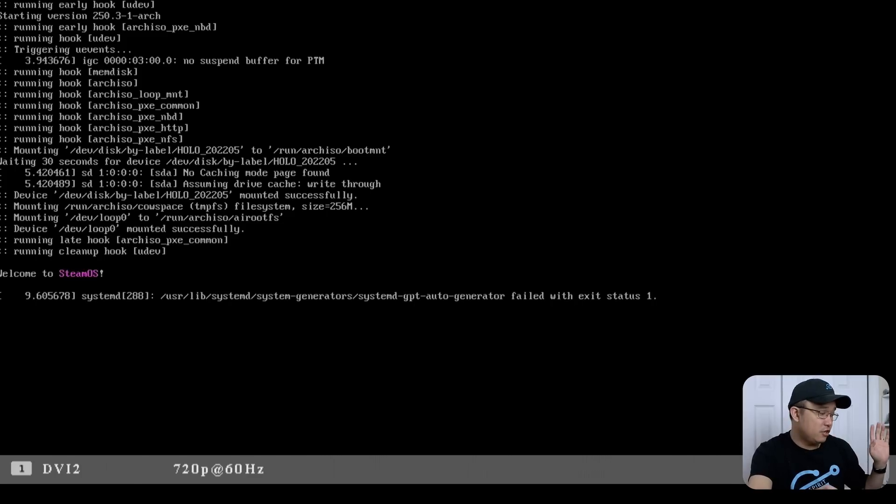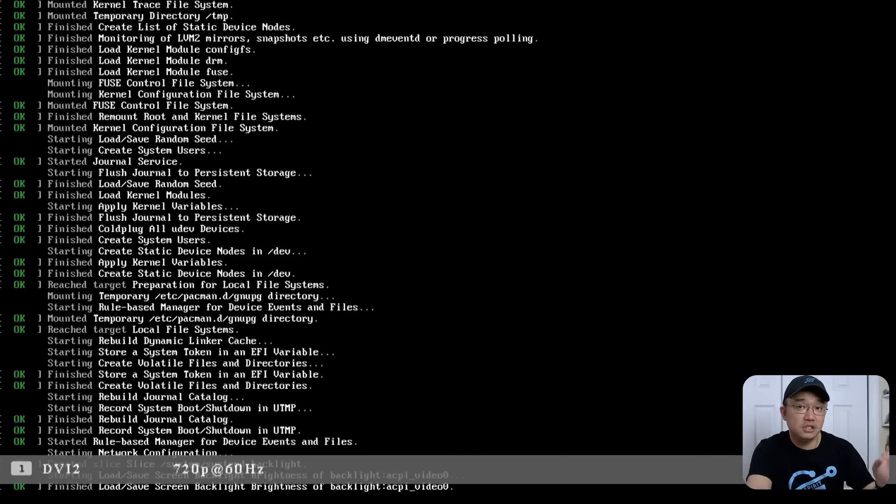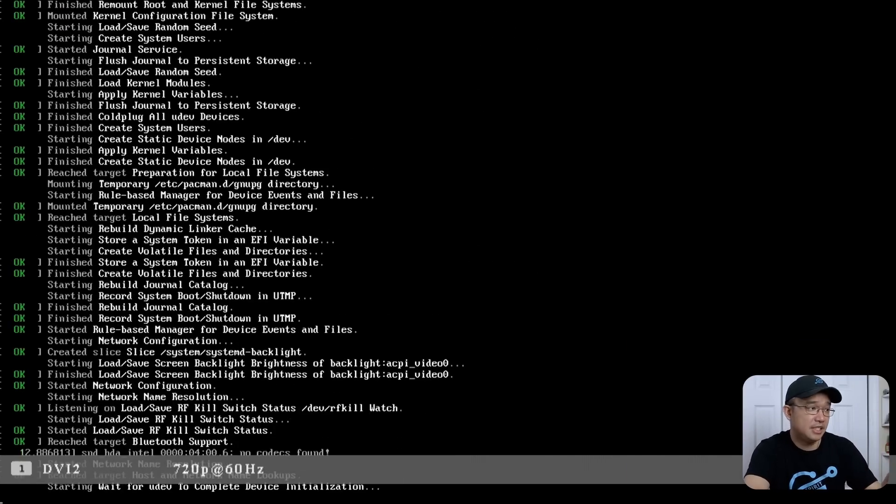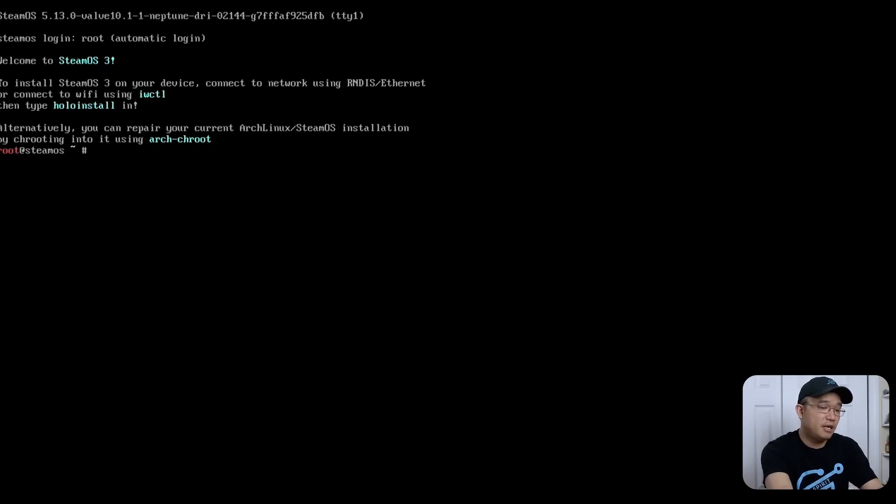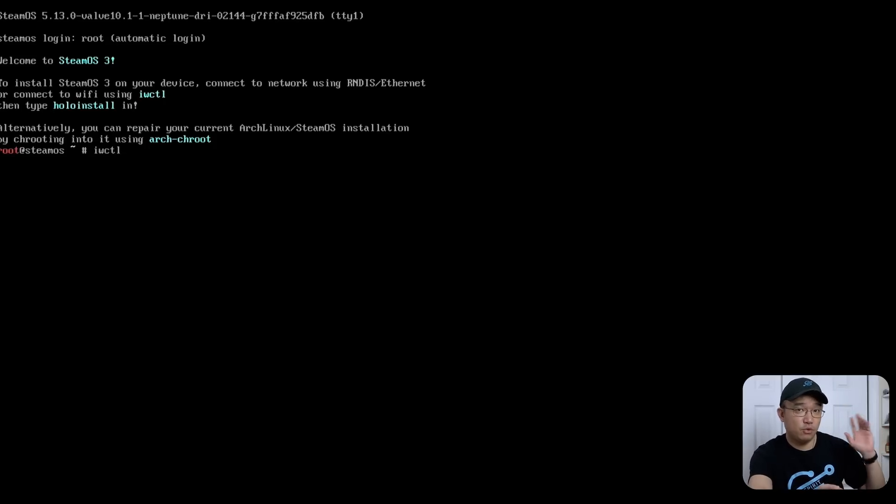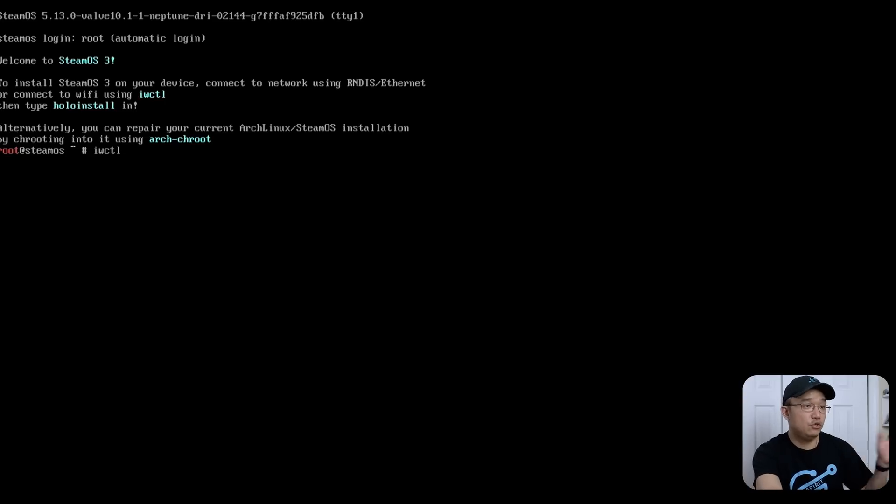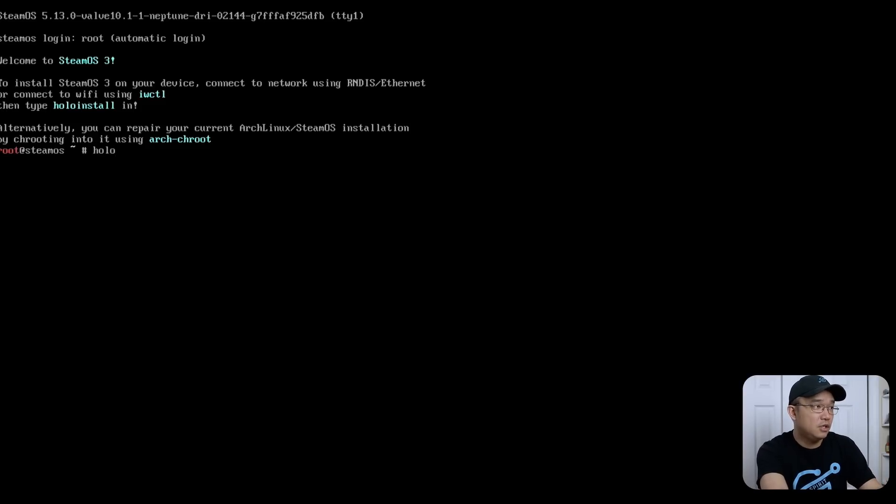Be sure to have either Ethernet plugged in, or if you do need to set up Wi-Fi, we can set that up in a second. Now that it's booted up, if you want to set up Wi-Fi, you would do IWCTL. That's for the wireless controller, and that allows you to join your Wi-Fi network. But if you do have network cable plugged in like I do, we can just jump into the Holo install.